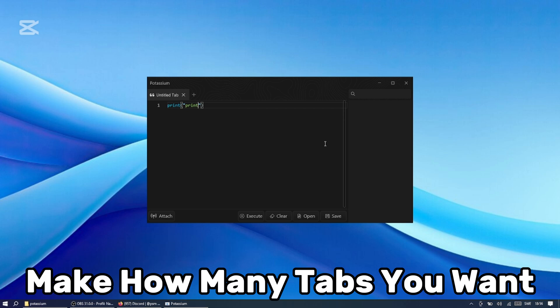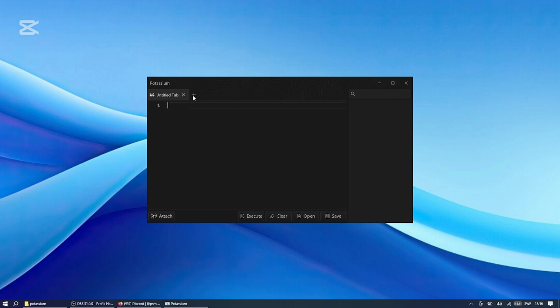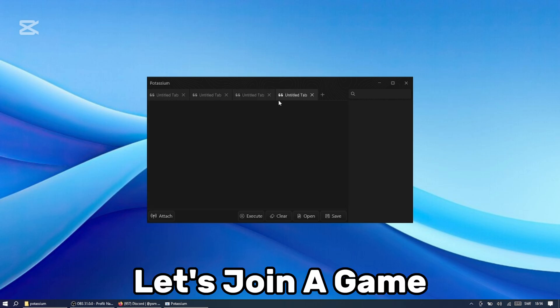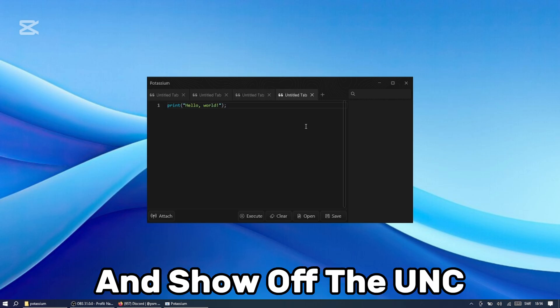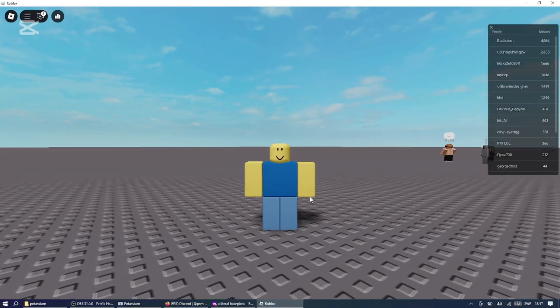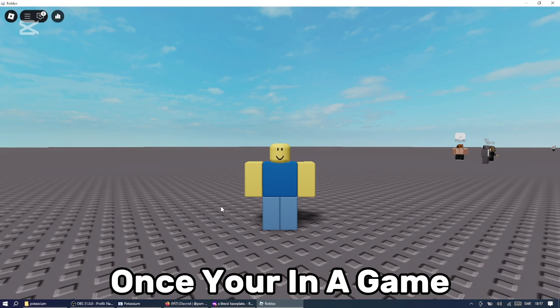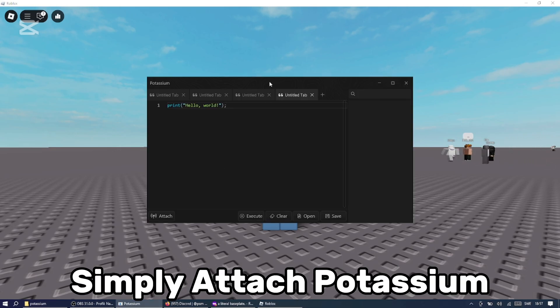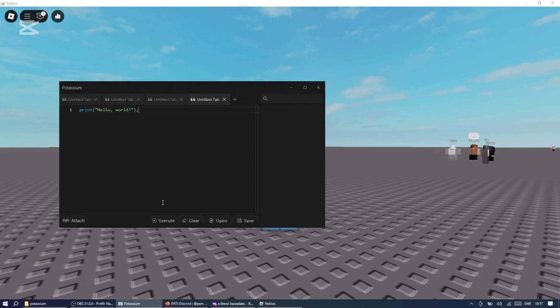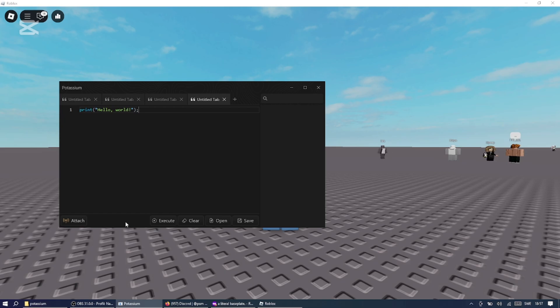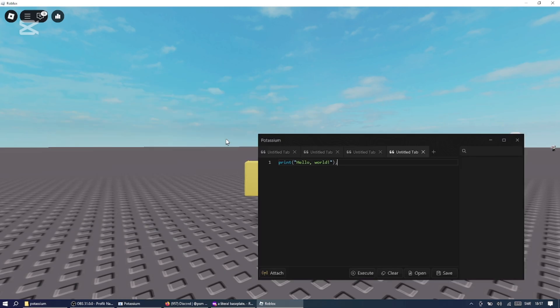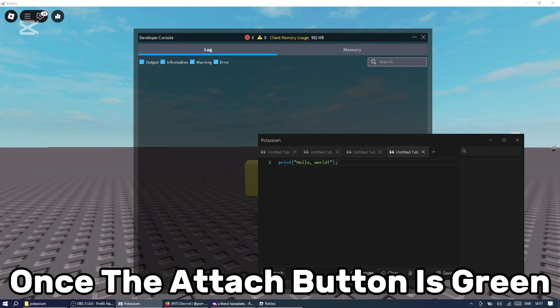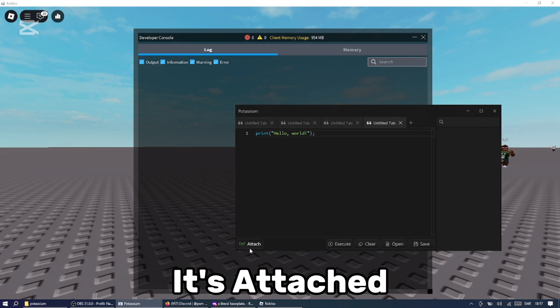Let's join a game and show off the UNC. Once you're in a game, you can then simply attach Potassium. Once the attach button is green, it's attached.